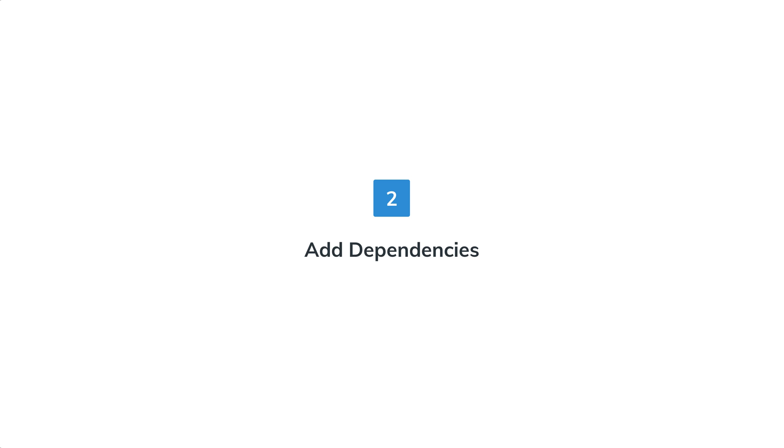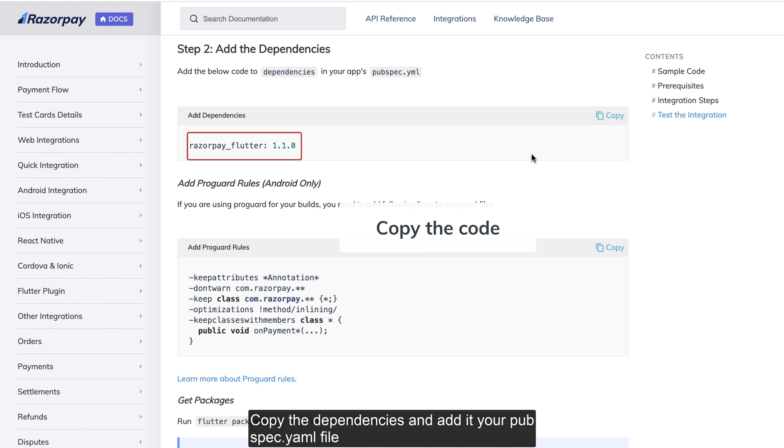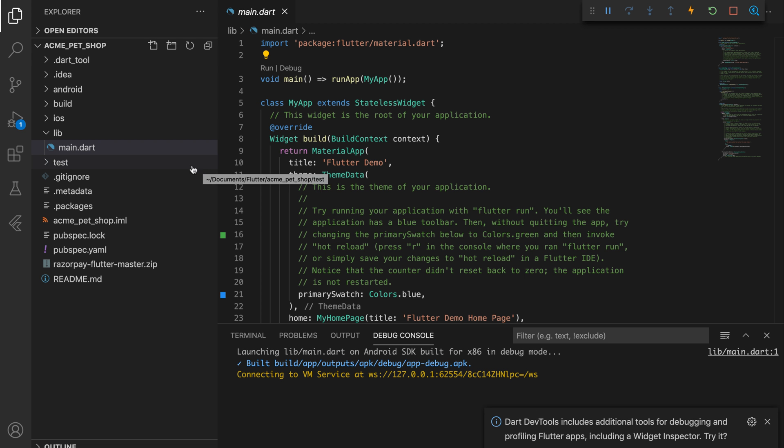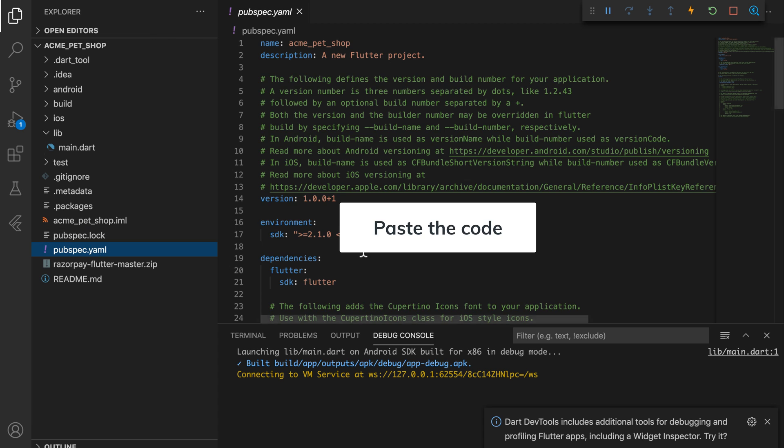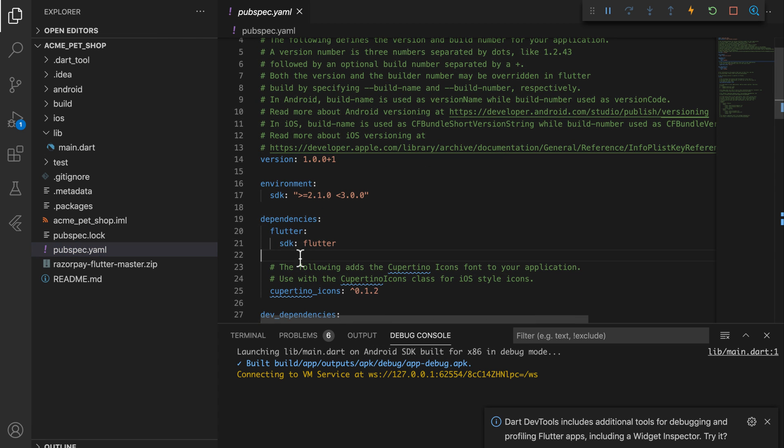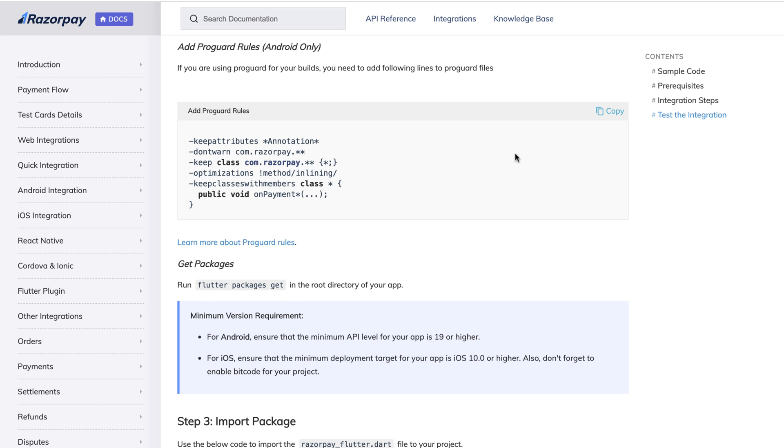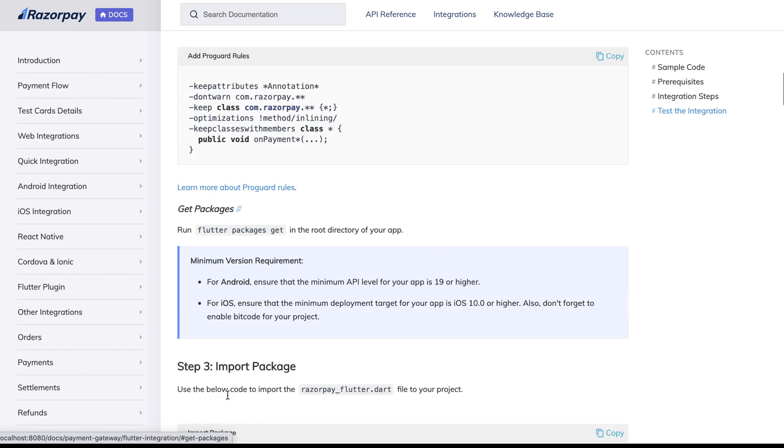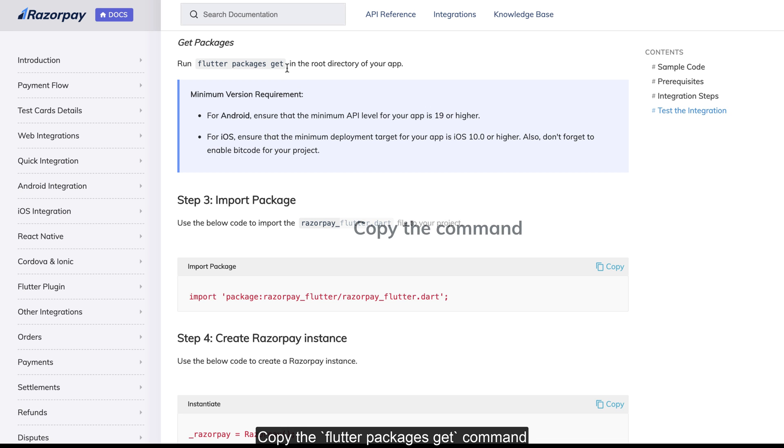Step 2: Add dependencies. Copy the dependencies and add them to your project's pubspec.yaml file. If you are using proguard for your builds, add these lines to your proguard file. Copy the flutter package's get command and run it in the root directory of your project.